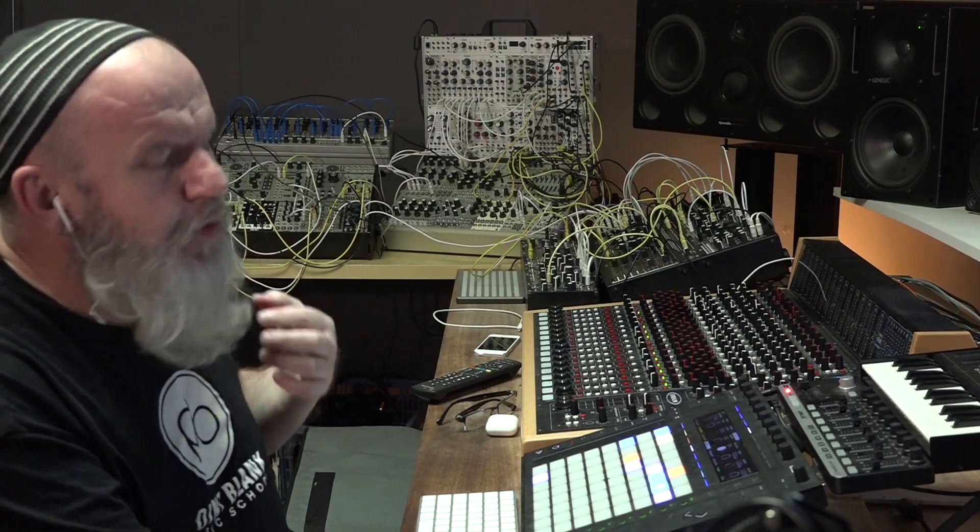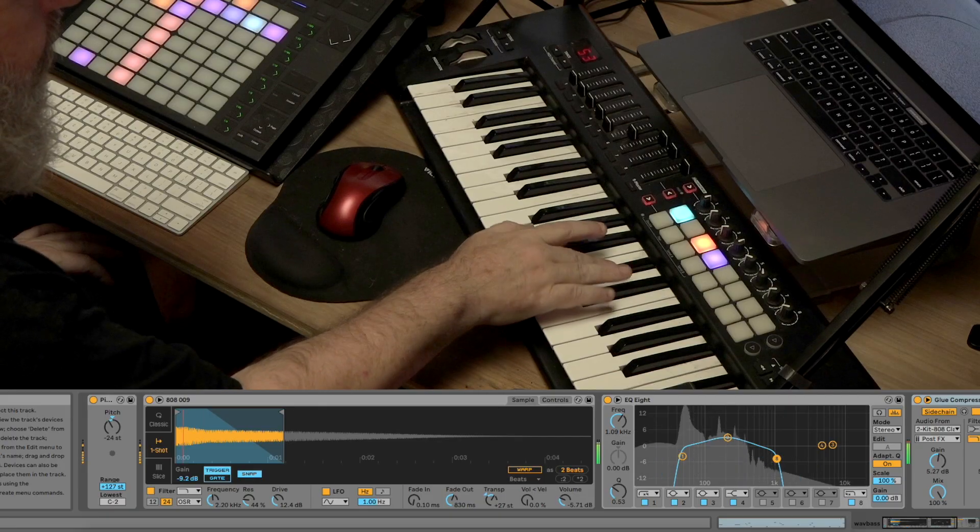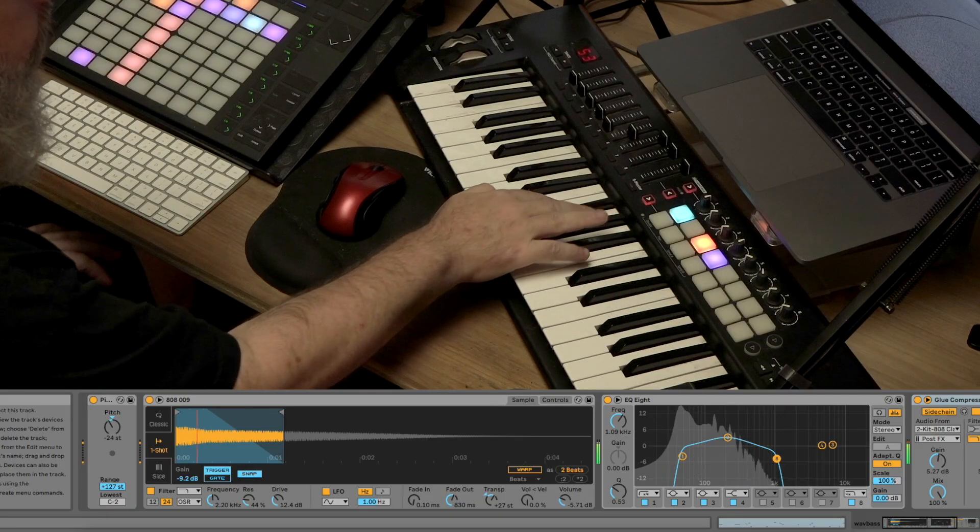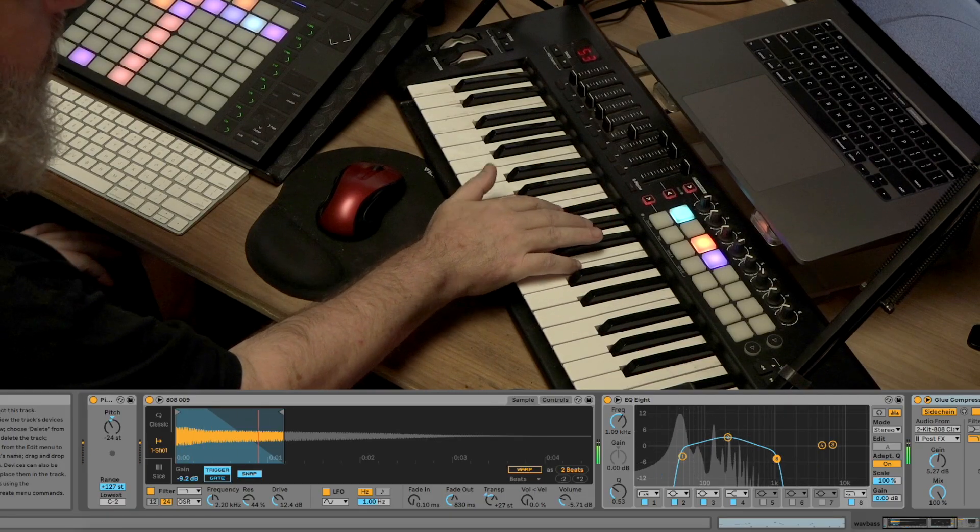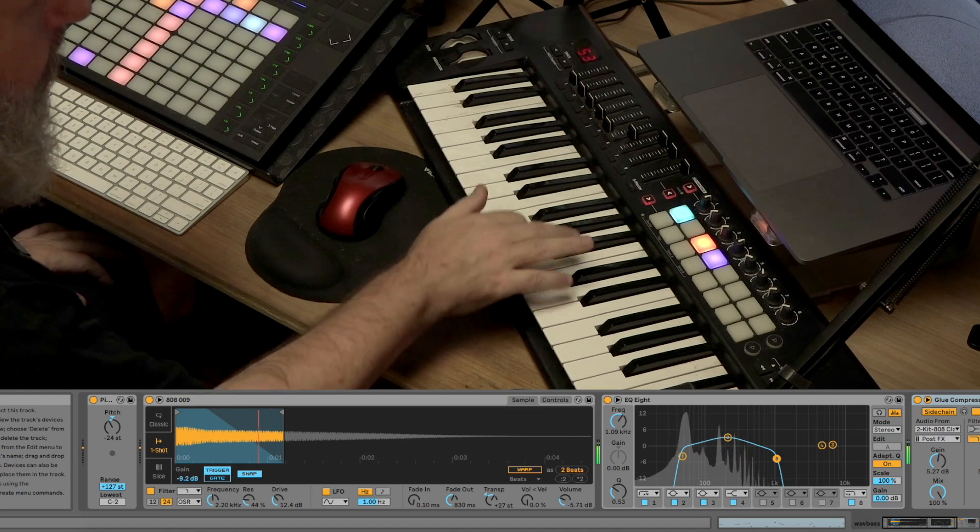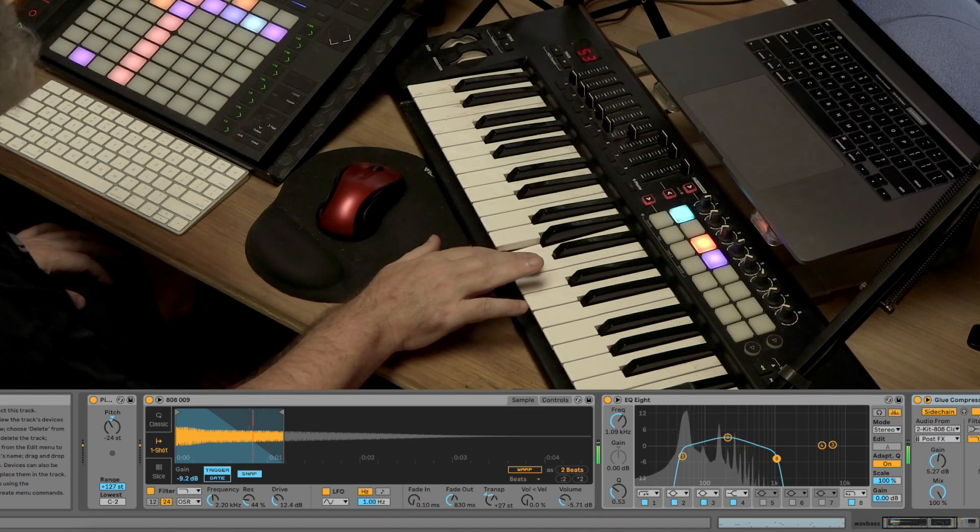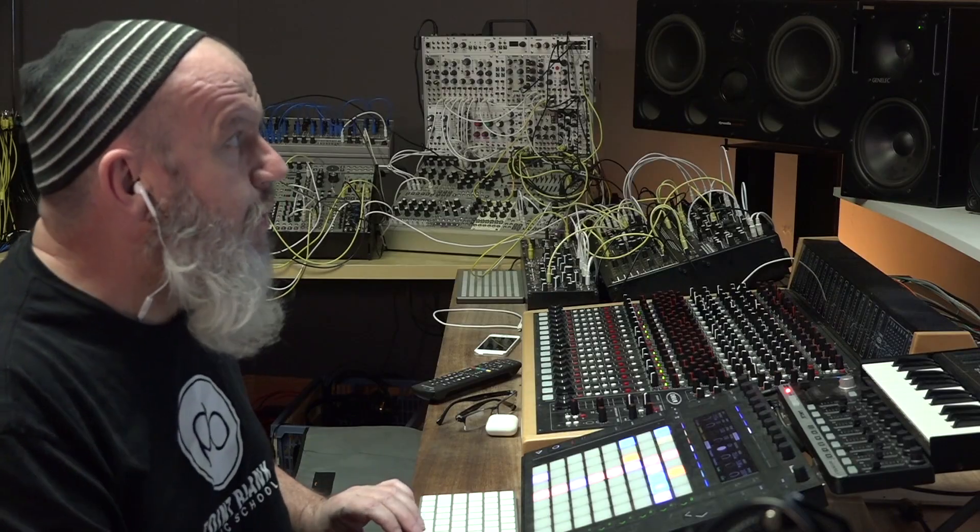Now we need a bass. This is almost like a trap bass. Quite a simple line. Let's try programming that in.